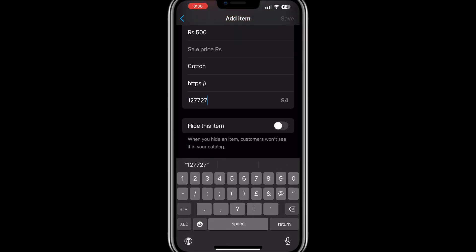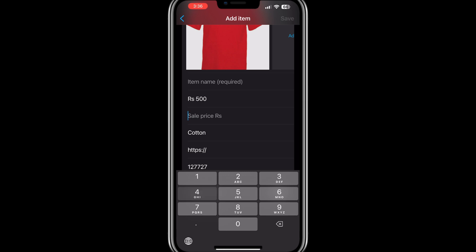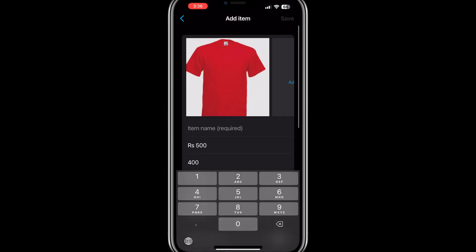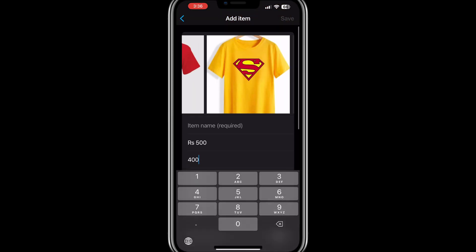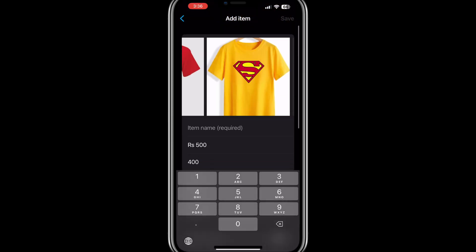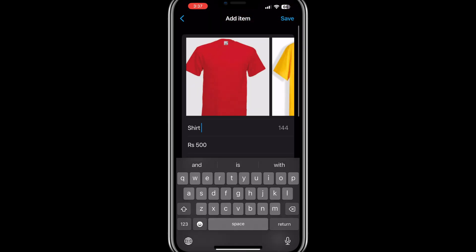Continue adding items as needed. Once you finish, you can review and edit your catalogue anytime. This catalogue allows customers to browse your offerings directly from your business profile.